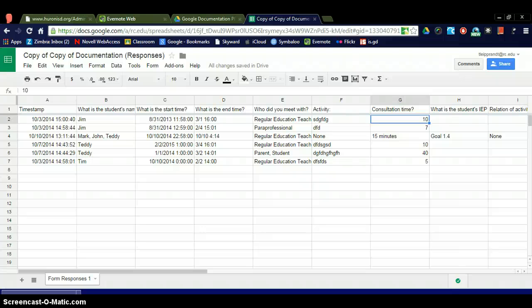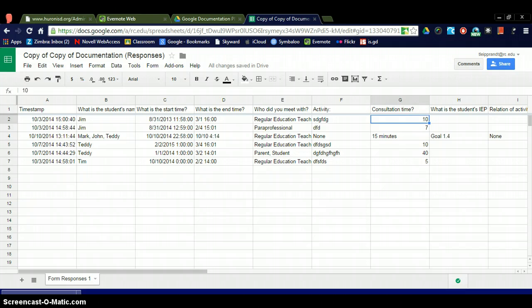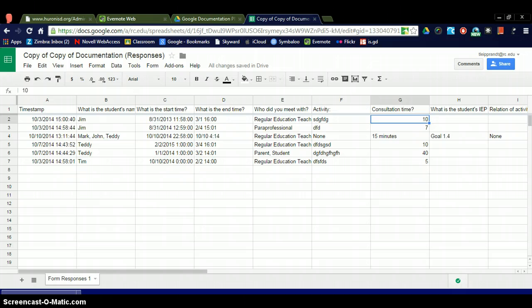This video is being made by request from the special education meeting in October that we were a part of, and we are using Google Forms to document student consultation time, start time, end time, who you sat down with, IEP's relation of activity which was accomplished that day. So various things.